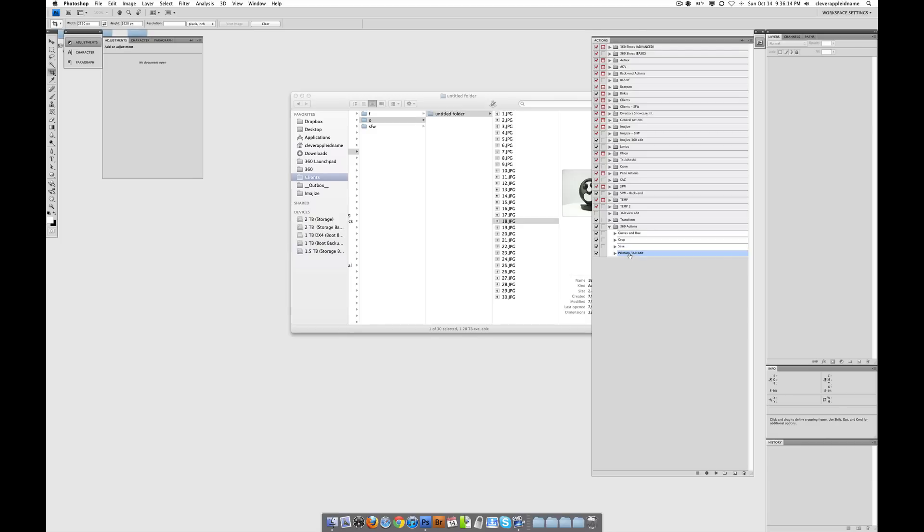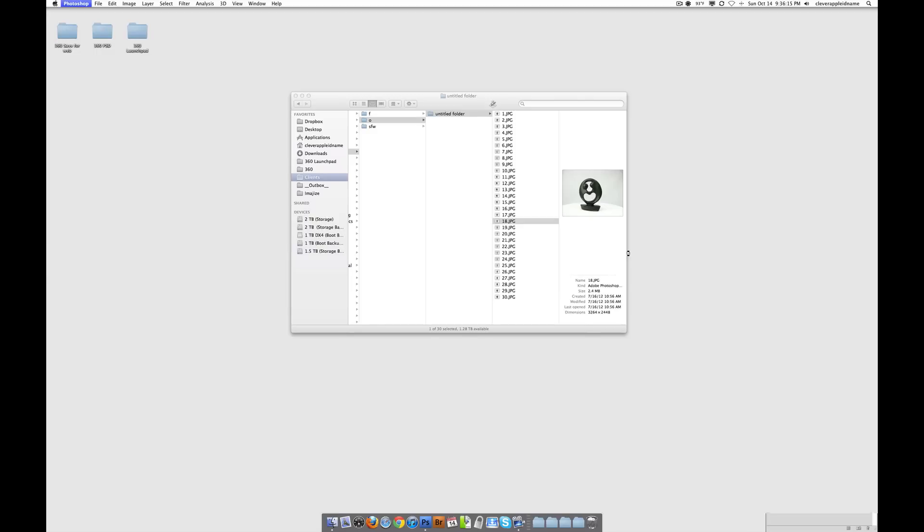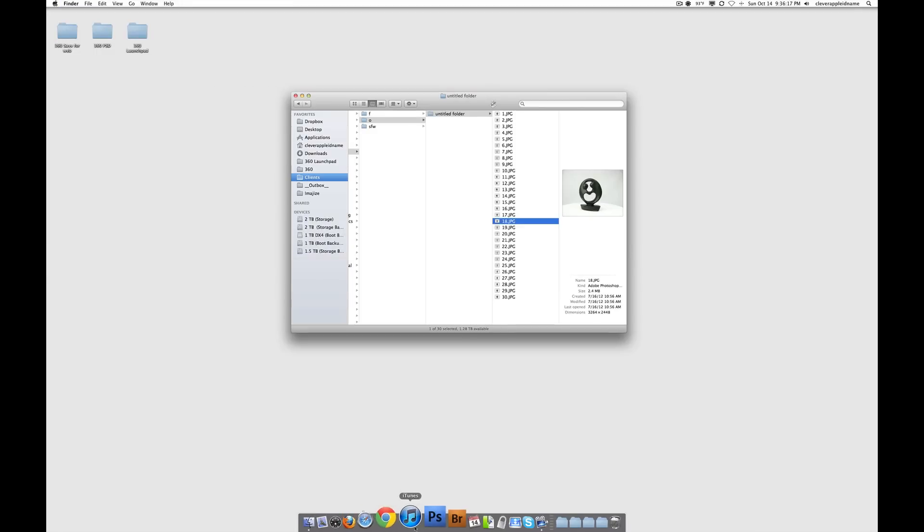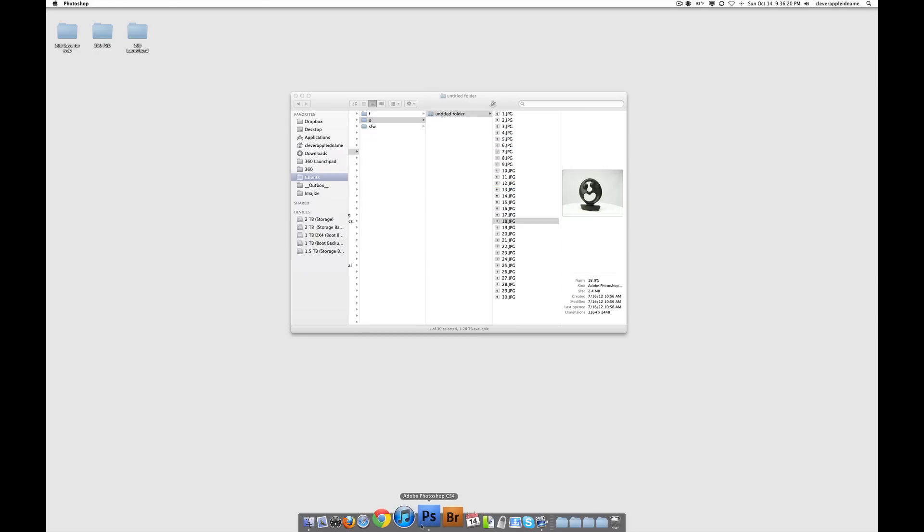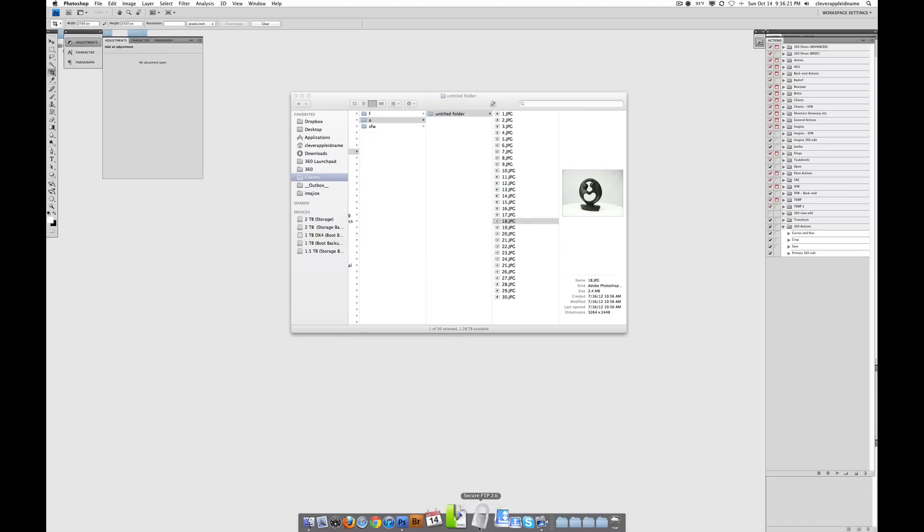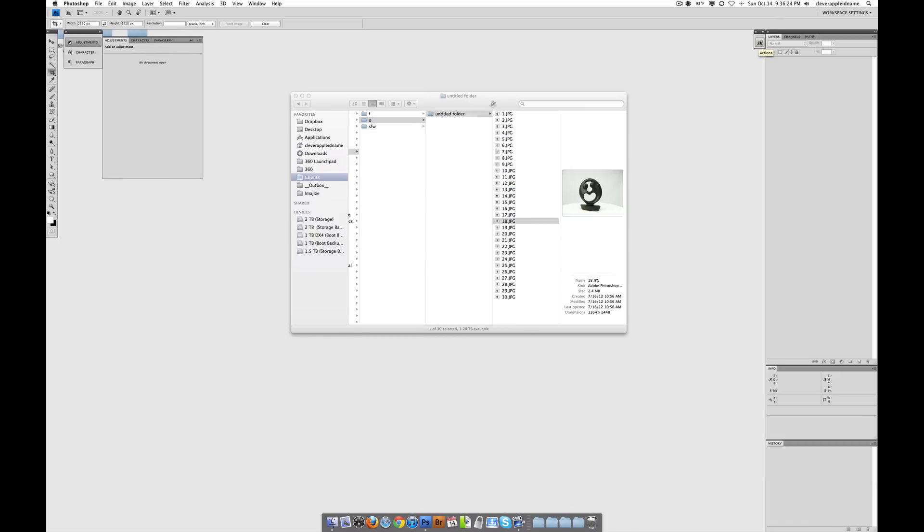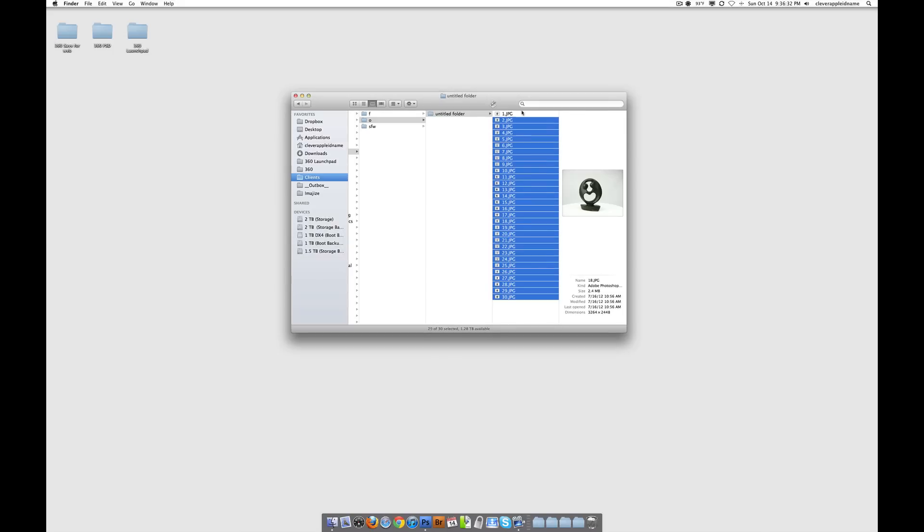Alright. So what I'm going to do again is I'm going to quit Photoshop, just to be safe. And I'm going to open up Photoshop again. And now what I'm going to do is I'm going to run a batch action. I'm going to tell Photoshop to run that action, that new action I just made, on all of the images inside of this folder right here.